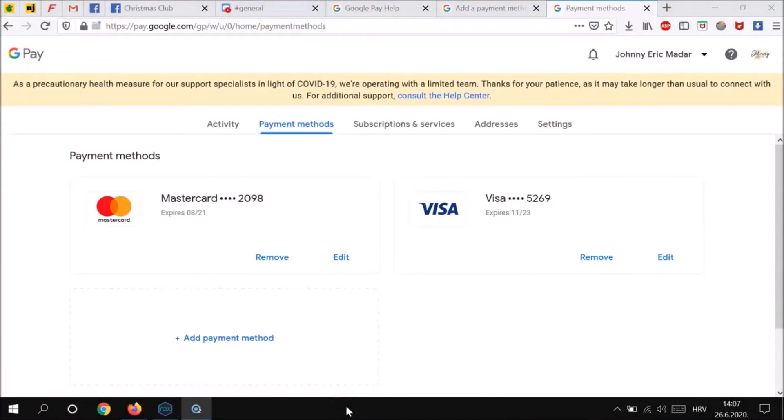If you are in the European Economic Area, you may have to go through security challenges from your bank to add or edit your payment methods. If you have problems verifying your payment methods, contact your bank.